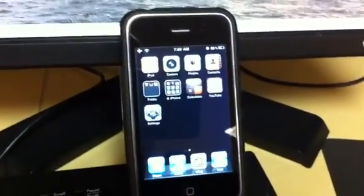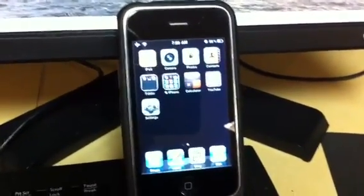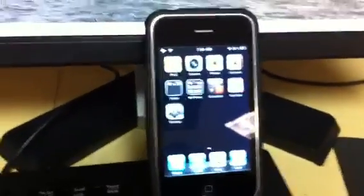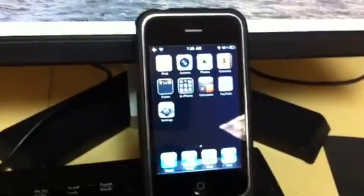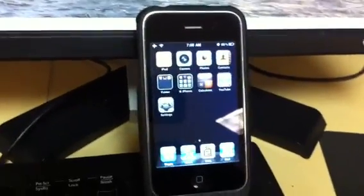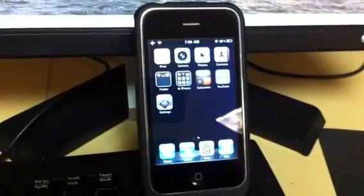Alright, so a lot of you are probably wondering whether or not it is possible to boot the Android device on an iPhone.